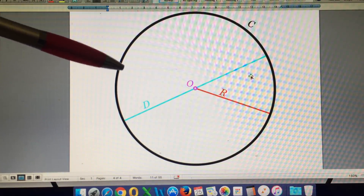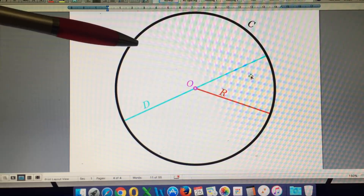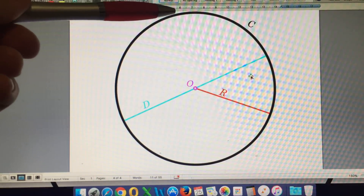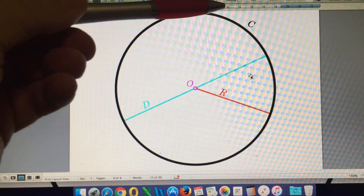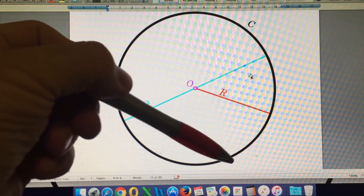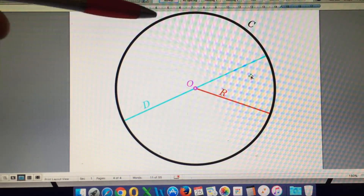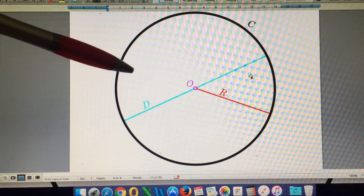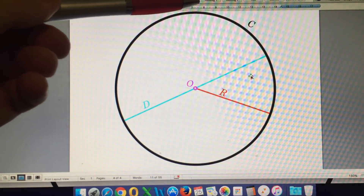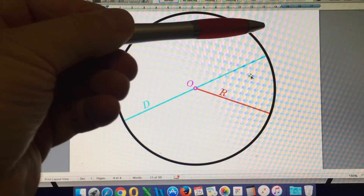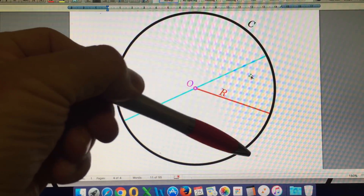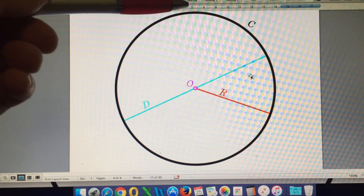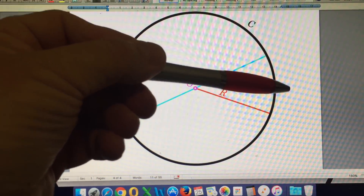Flat earthers tell us that to follow the curvature of the Earth, we have to descend. And yet to follow the curvature of a circle, we are not getting closer to the center. So you can't have both. To follow the curvature of the Earth, we must remain at the same distance from the center of the Earth, so there is no descending required at all.